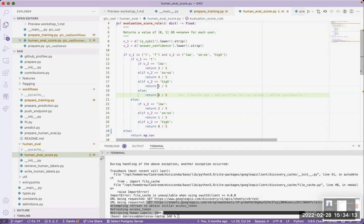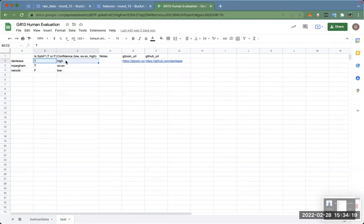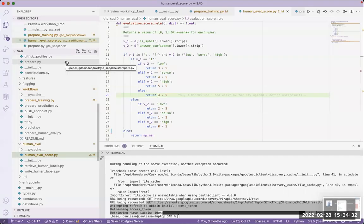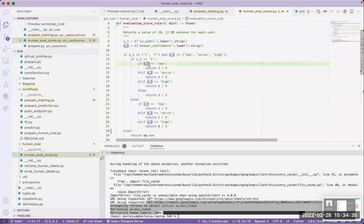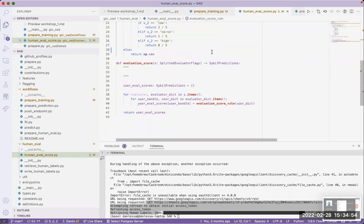This generates another question: what's the right threshold to decide whether a user is Sybil or not? On GR12, the way we assigned labels was: only users marked as Sybil with high confidence were considered Sybil. Essentially we had a threshold of 80 percent — if it's above 80 percent it's Sybil, if it's below 80 percent it's not. This is important to keep in mind.